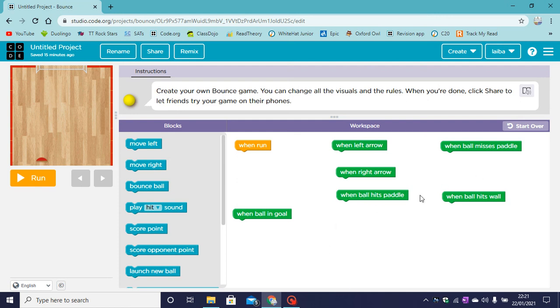Hi and welcome back to my channel Codakid. In today's video I will be showing you how to code a bounce game. Let's code.